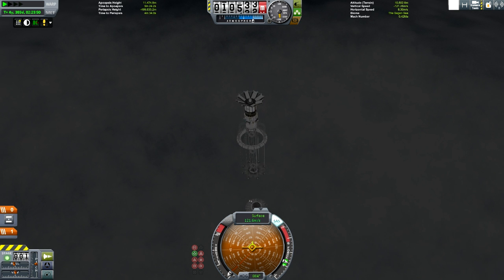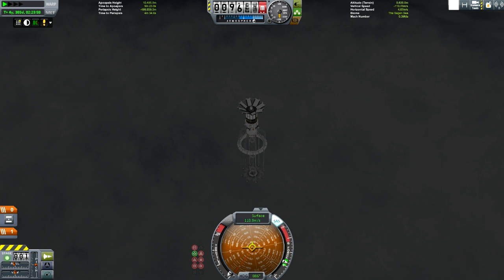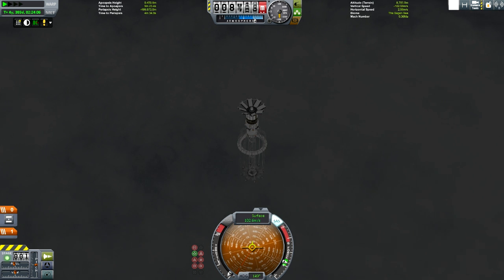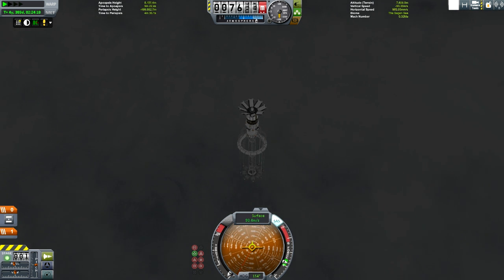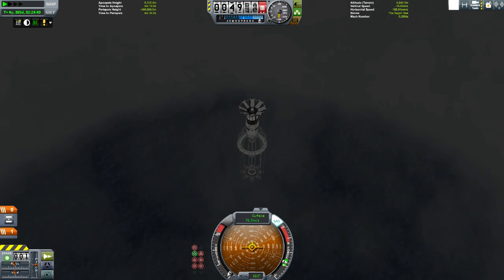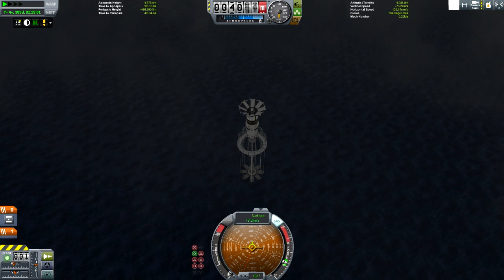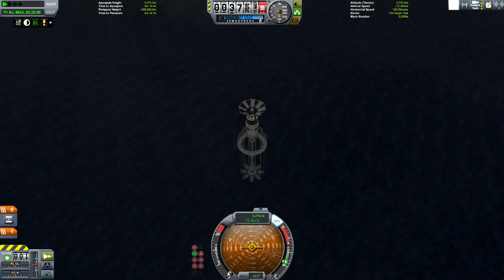The strongest parts in KSP can withstand an impact of 80 meters per second — these are mostly large structural pieces — and while 80 meters per second might not sound like a lot, that is still 179 miles per hour. All we have to do is slow the craft from interplanetary speed to below terminal velocity, and then the buoyancy of the craft should slow it to safe speeds.